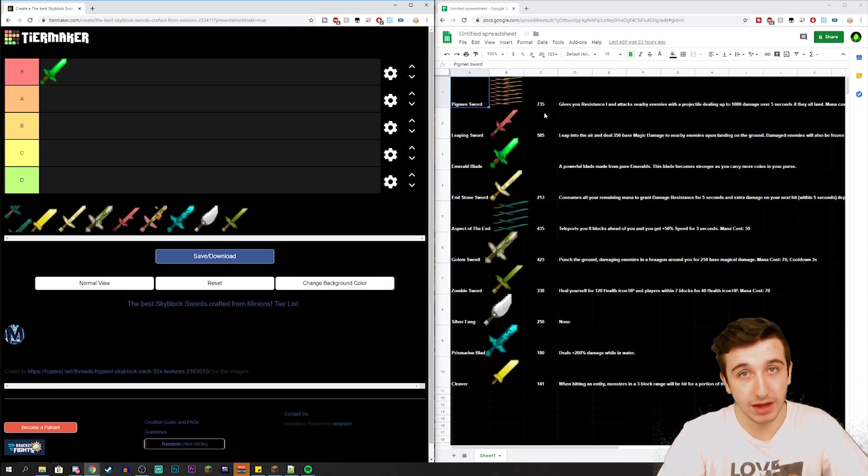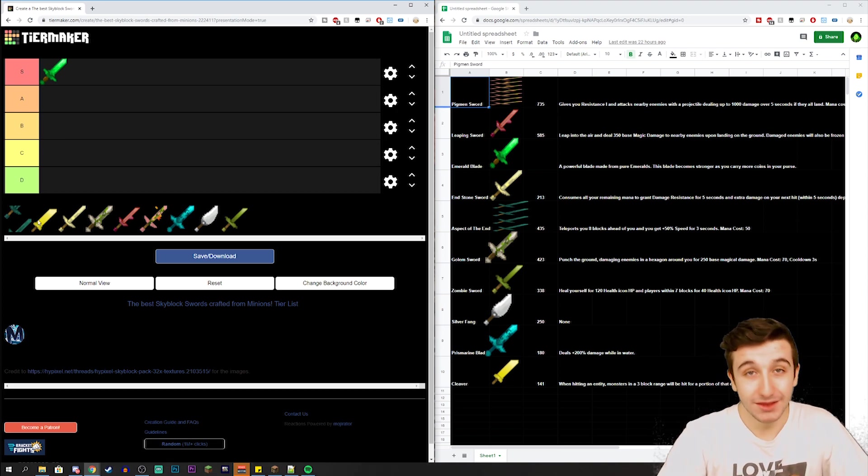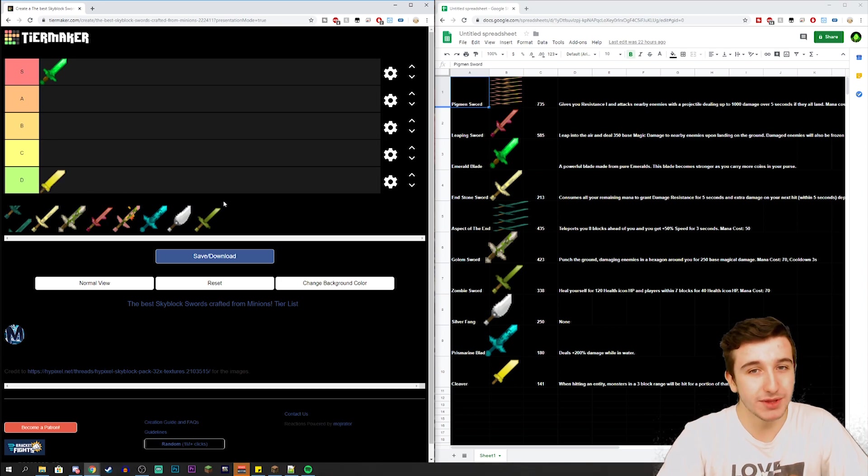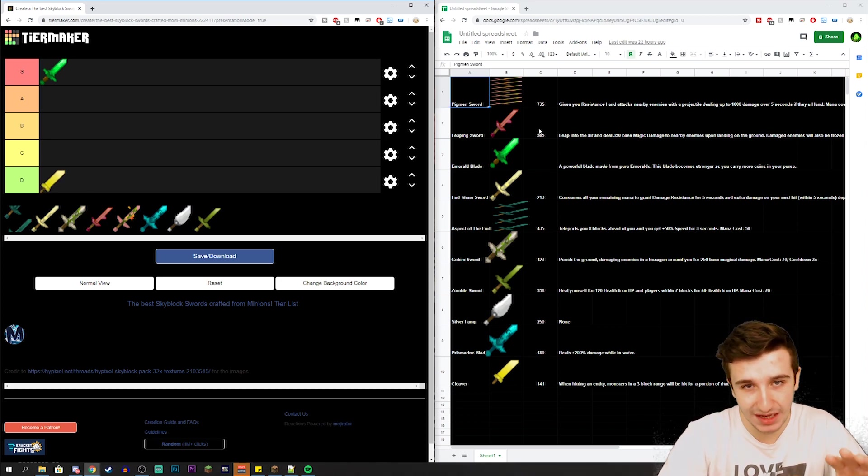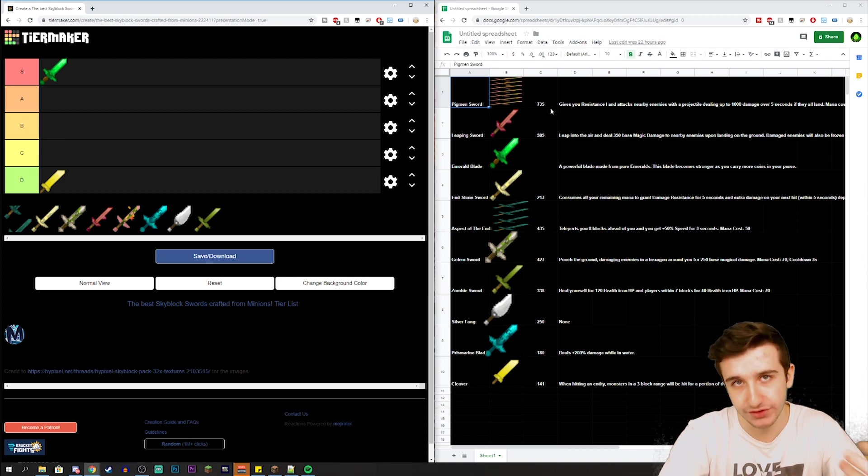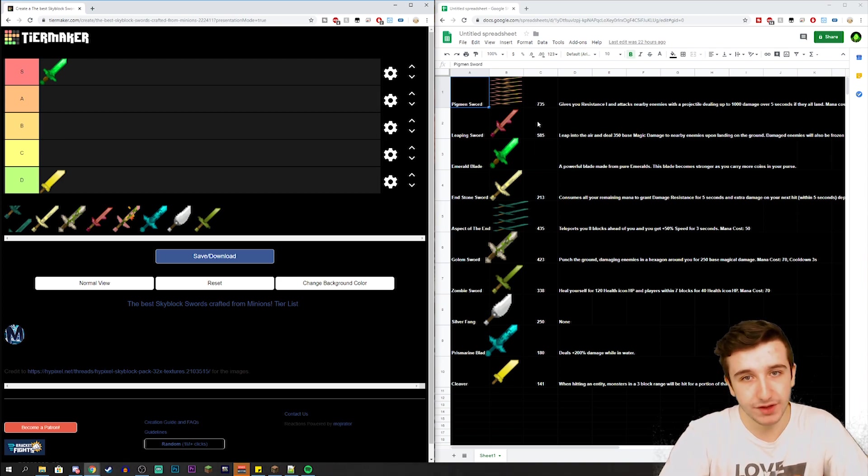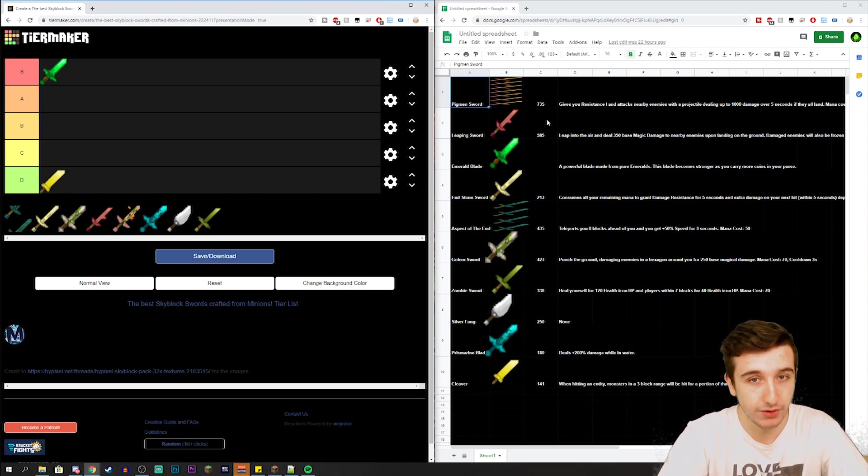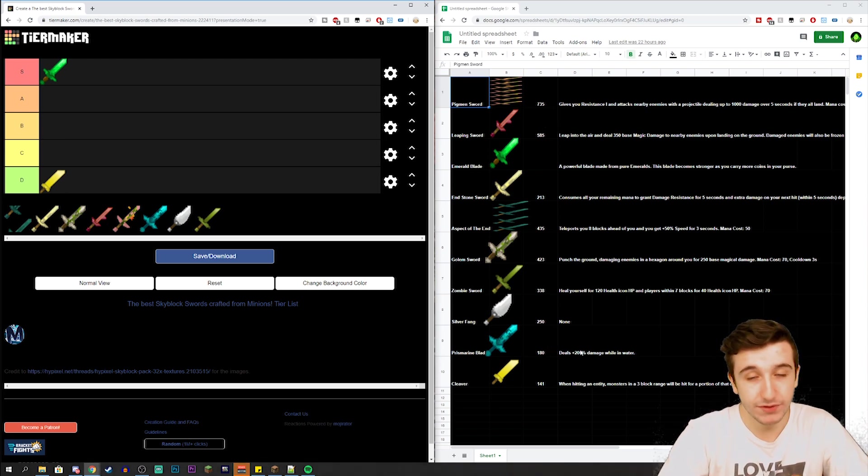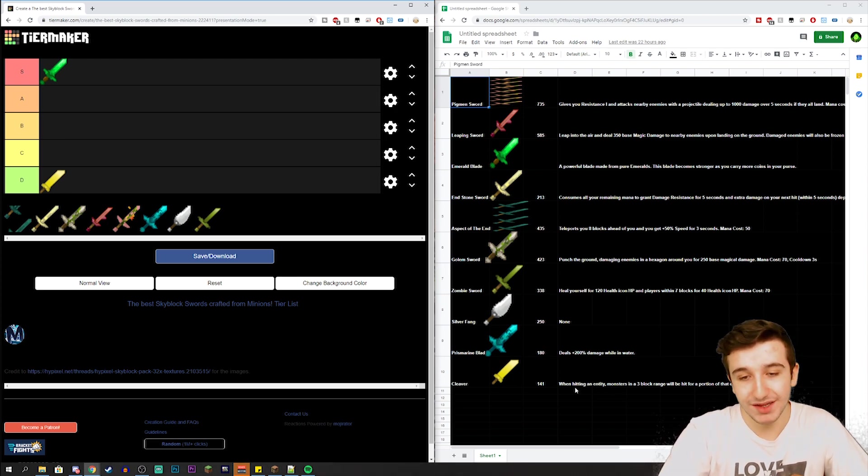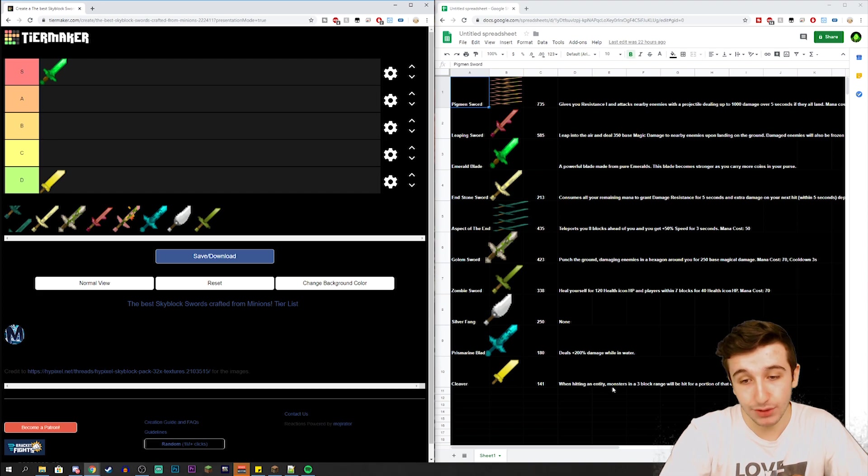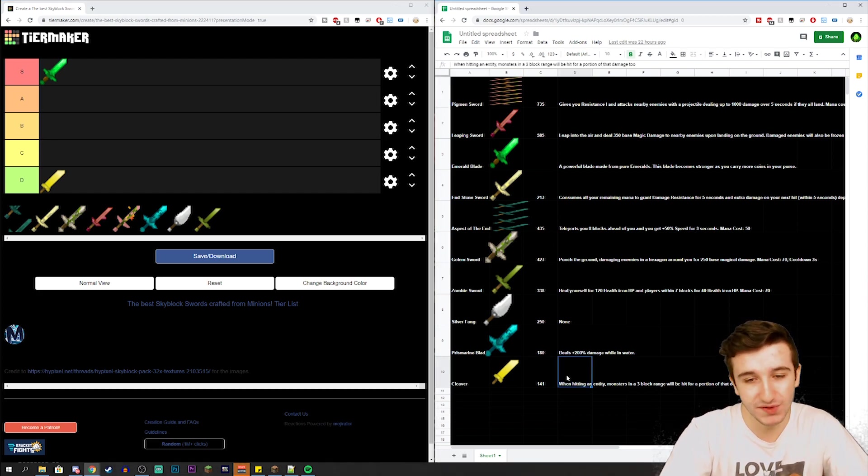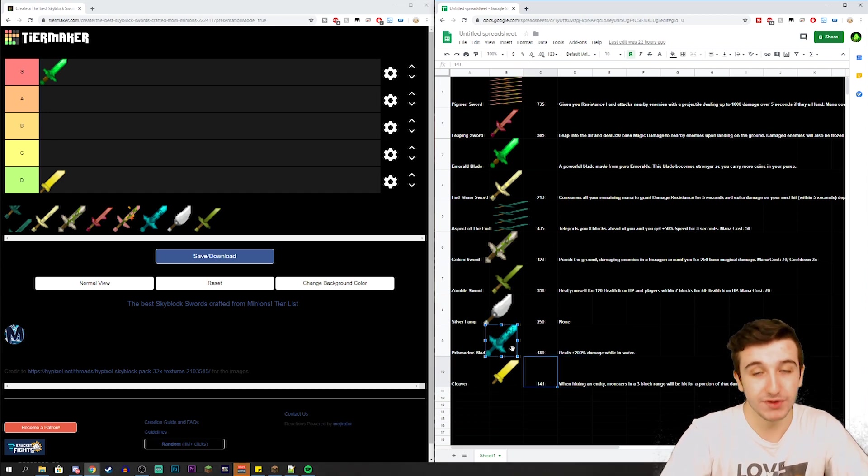Now the next one is the Cleaver, which in my opinion is probably going to be the worst sword because it has the least damage out of all these. All this is the effective damage I took from Midget's spreadsheet, so I'm just trying to base this off the easiest thing that I possibly could, which is effective damage. The Cleaver is the worst in my opinion because the ability is literally the Cleave enchantment. Basically what it is, is when hitting an entity, monsters in a three block range will be hit for a portion of that damage too. So pretty trash, the damage is pretty trash.